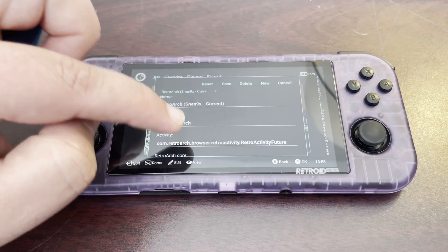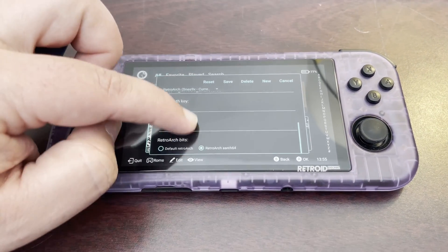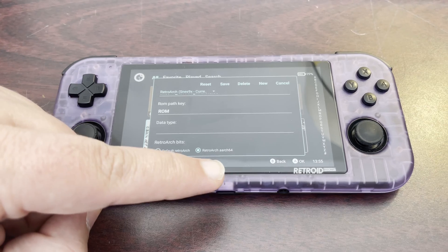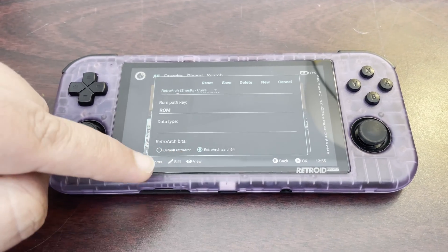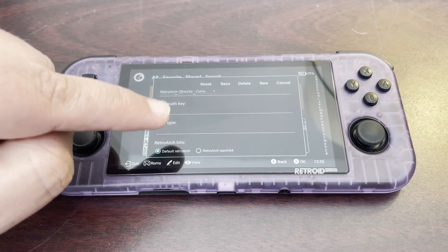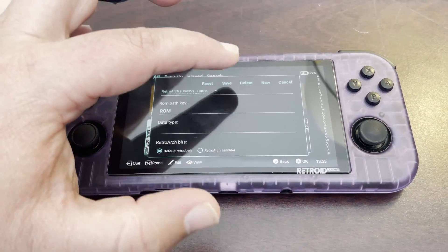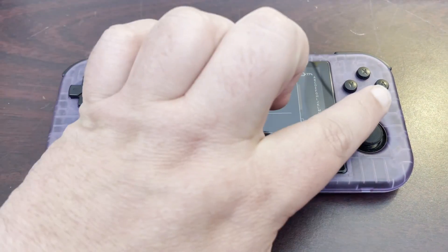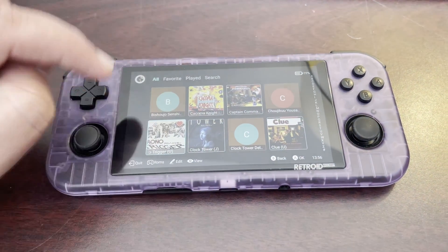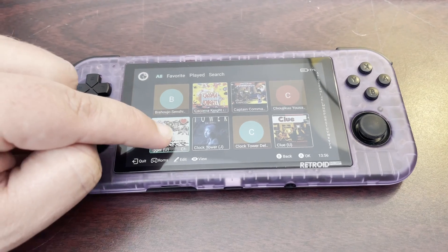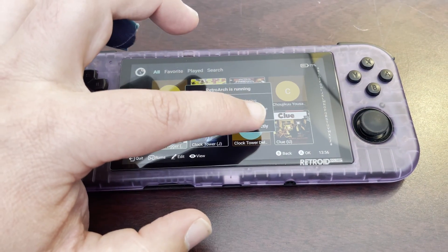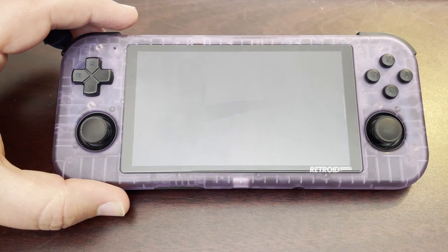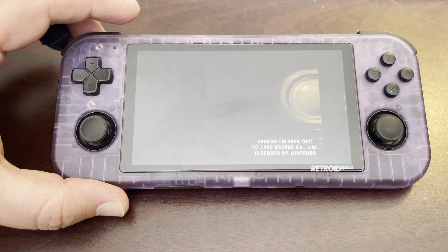The resolution for that, if you follow that online tutorial, is you have to change it from RetroArch64 to Default RetroArch. Hit Save. Sorry, I'm trying to do this through my camera screen. There you go — then we click here and we'll start directly in our place. Simple as that.